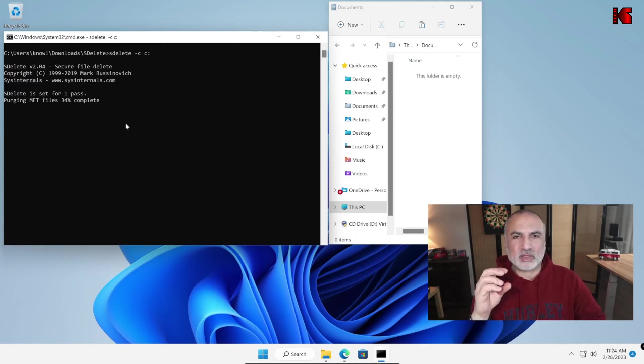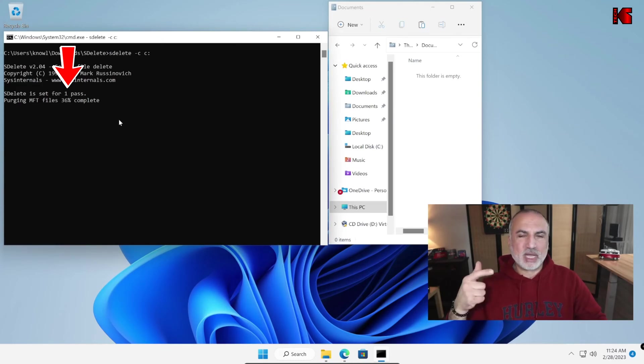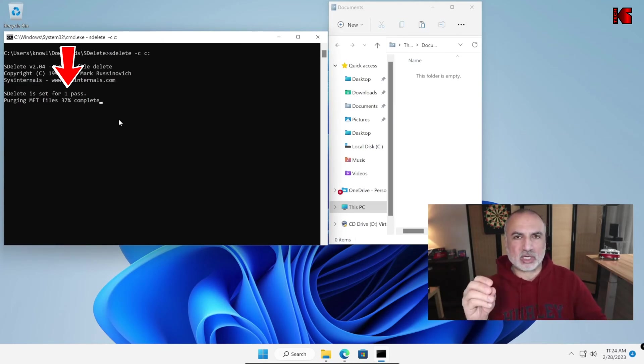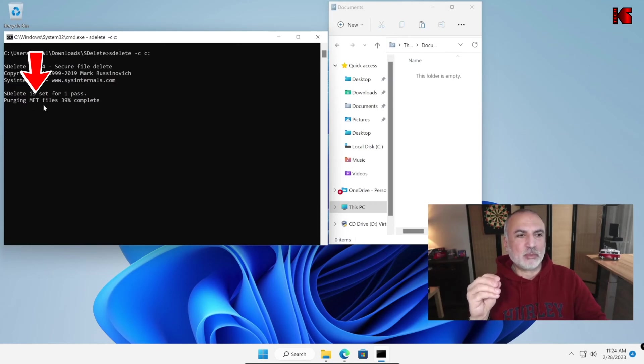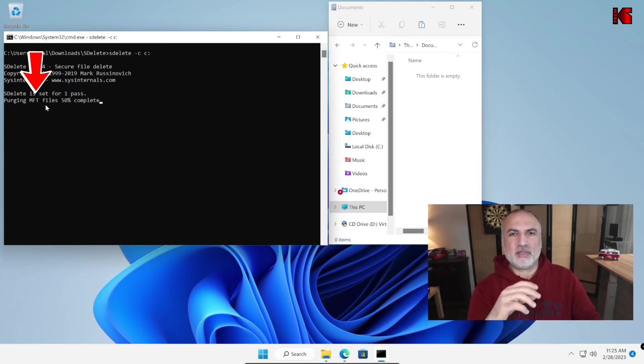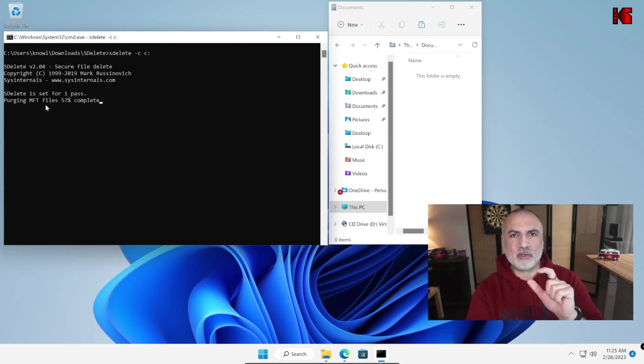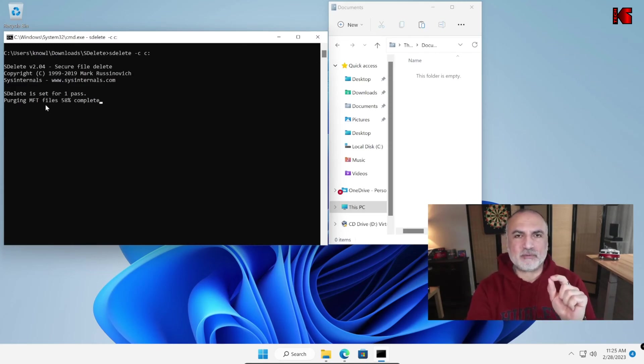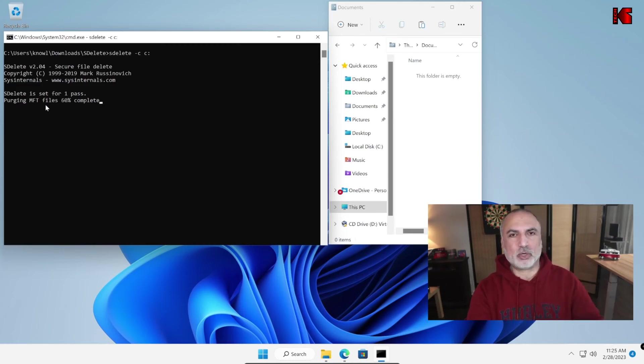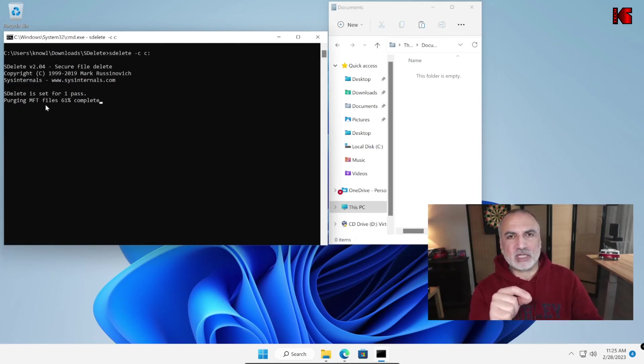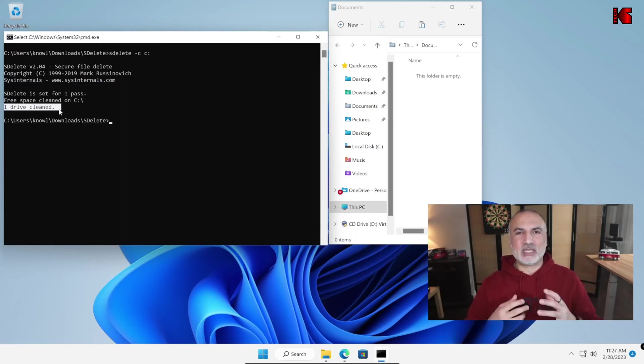So you noticed that the secure file delete command made one pass to shred all the empty space on drive C and now it is purging the master file table files and these are the allocations for files that are on an NTFS partition. So if the files are very small NTFS will save the file within the MFT and this is why it is very important for the MFT files to be purged also. So now the drive C is cleaned and no one can restore deleted files anymore from this drive.